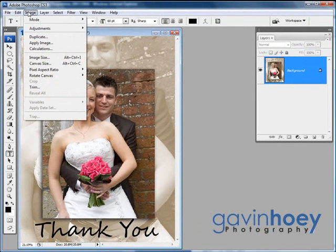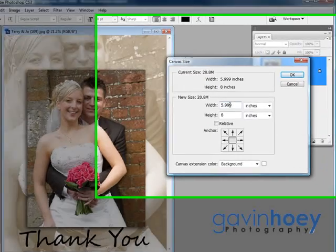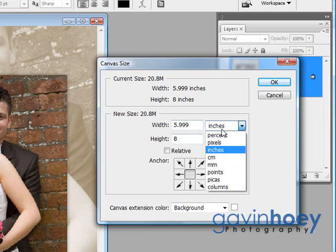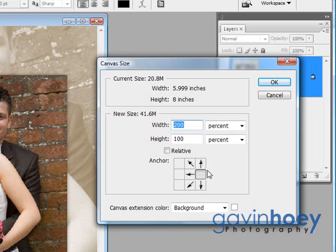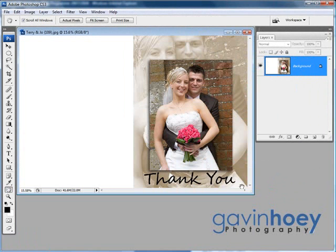Now let's enlarge our canvas. Go to Image, Canvas Size. What I want to do is double the size of the canvas. 5.99 is near enough to 6, so doubling it is 12. But if your maths isn't so good on the bigger numbers, just change the units from inches or centimetres to percent and type in 200% — that'll make it twice the size it was before. Another important thing is we have to anchor it in the centre and on the right-hand side so it expands out towards the left. If we didn't, we'd have canvas either side and you wouldn't be able to fold the card correctly. Click OK, fit that onto the screen, and now we have the front of our card and the back of our card as well.